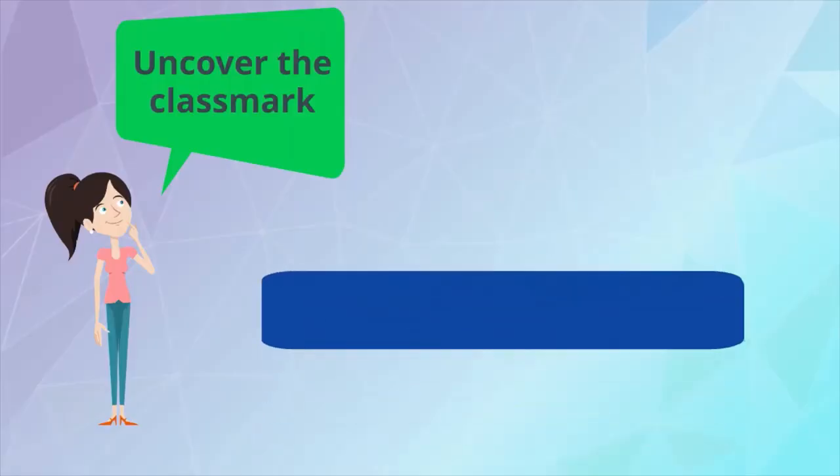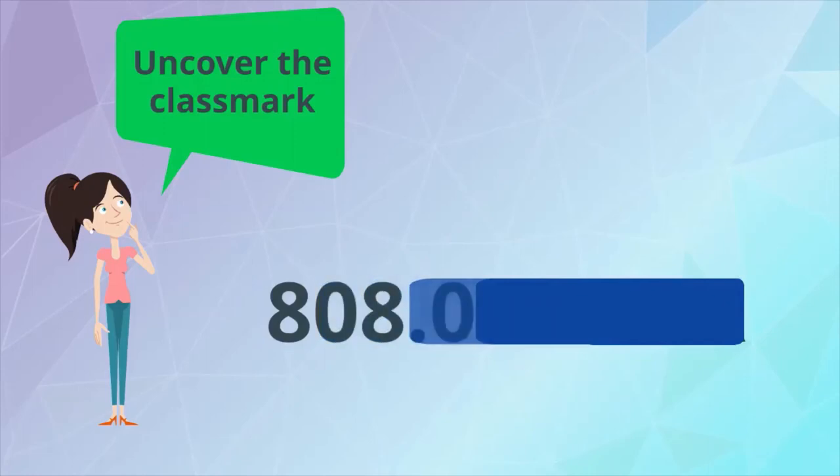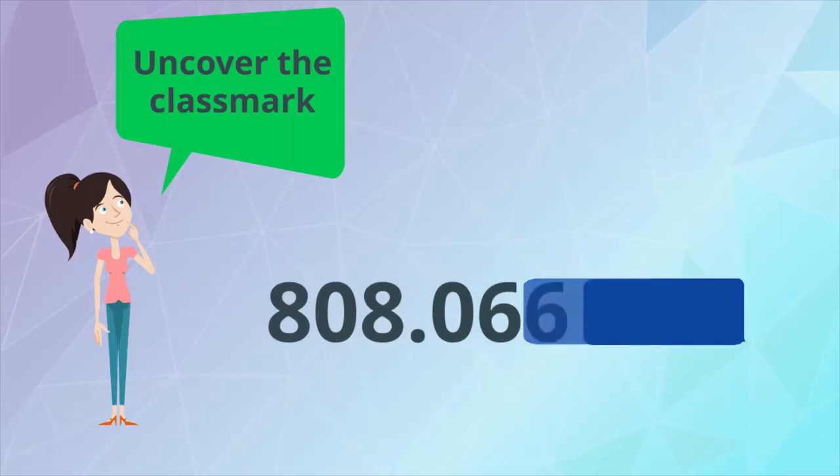So you find the books with class marks starting with 8, then 80, then 808, 808.0, 808.06, and so on.